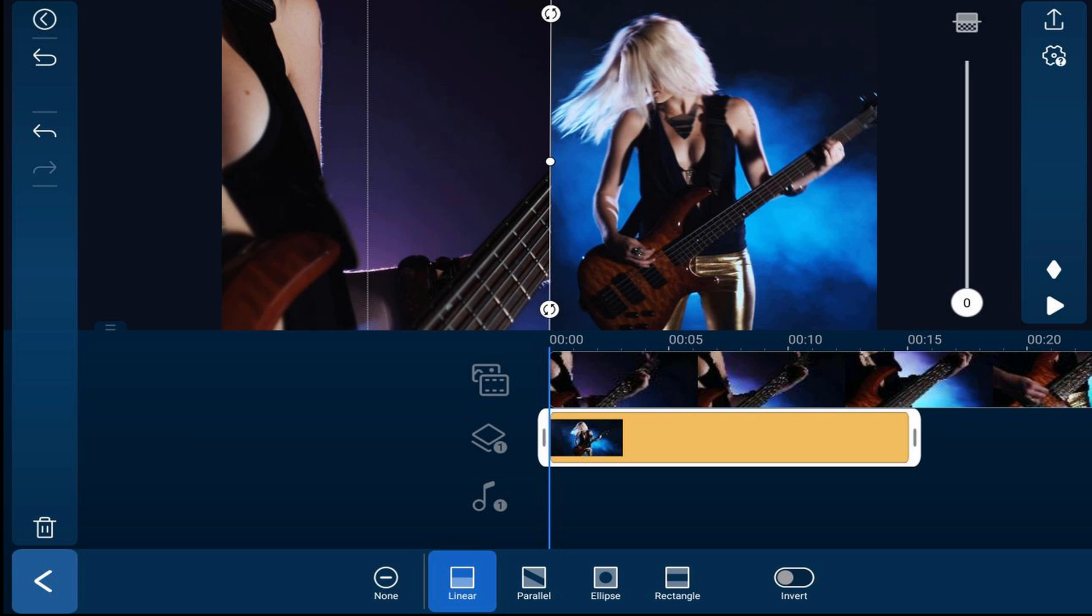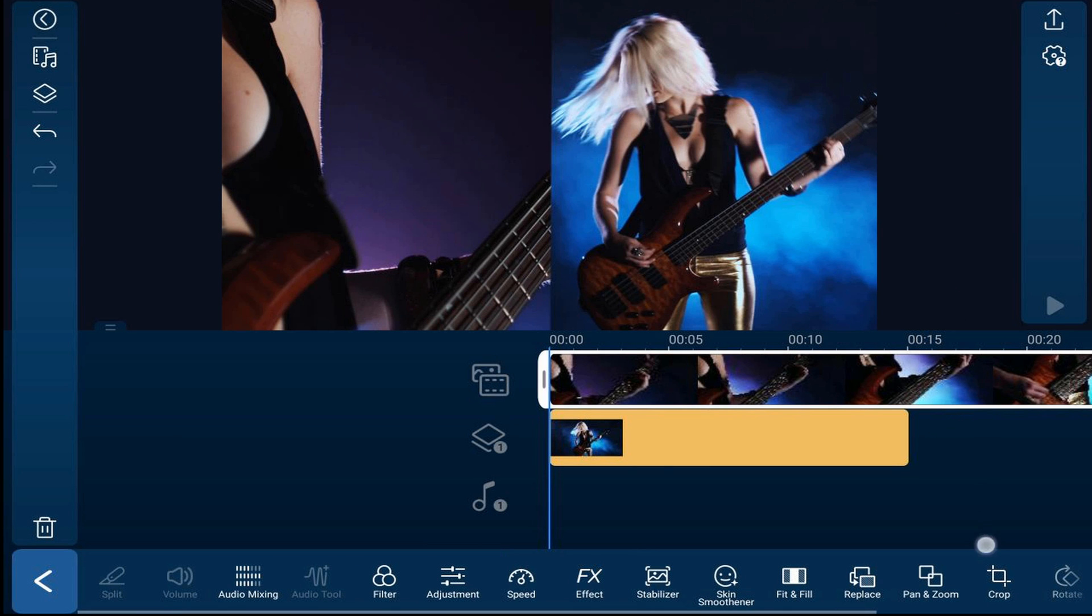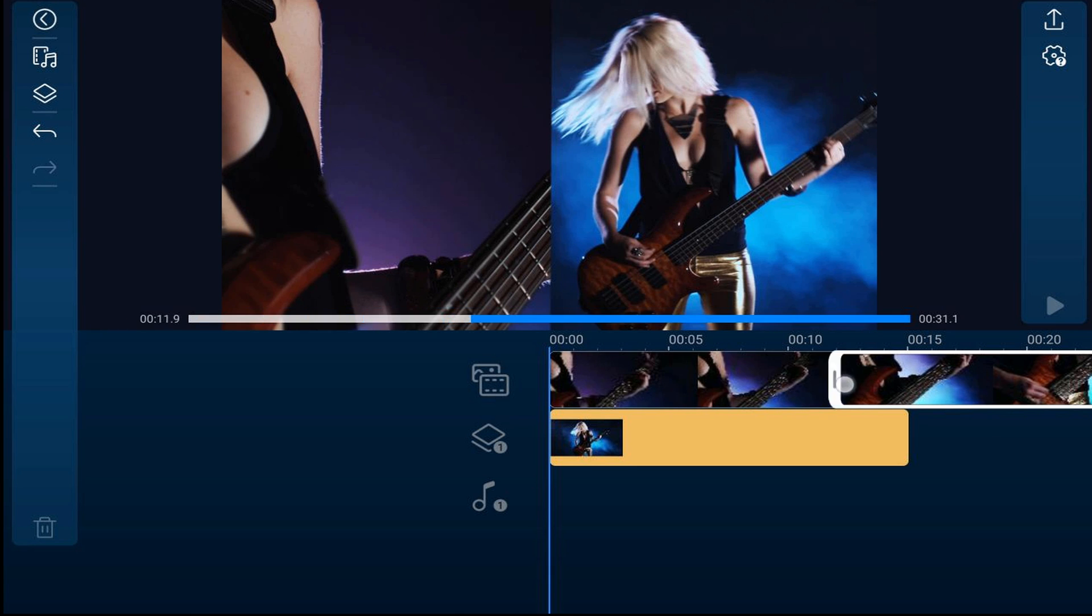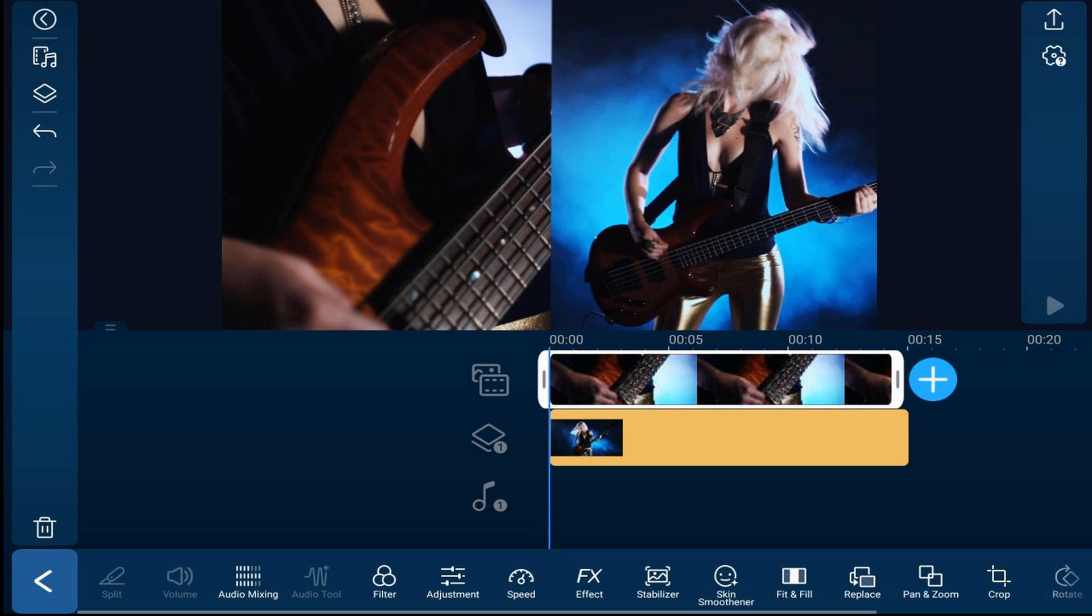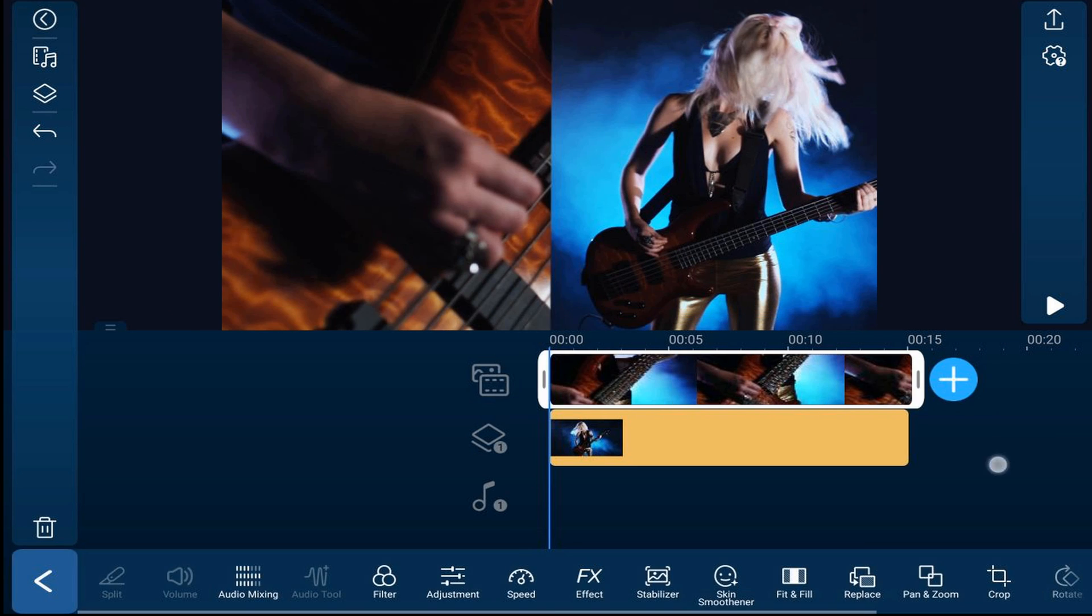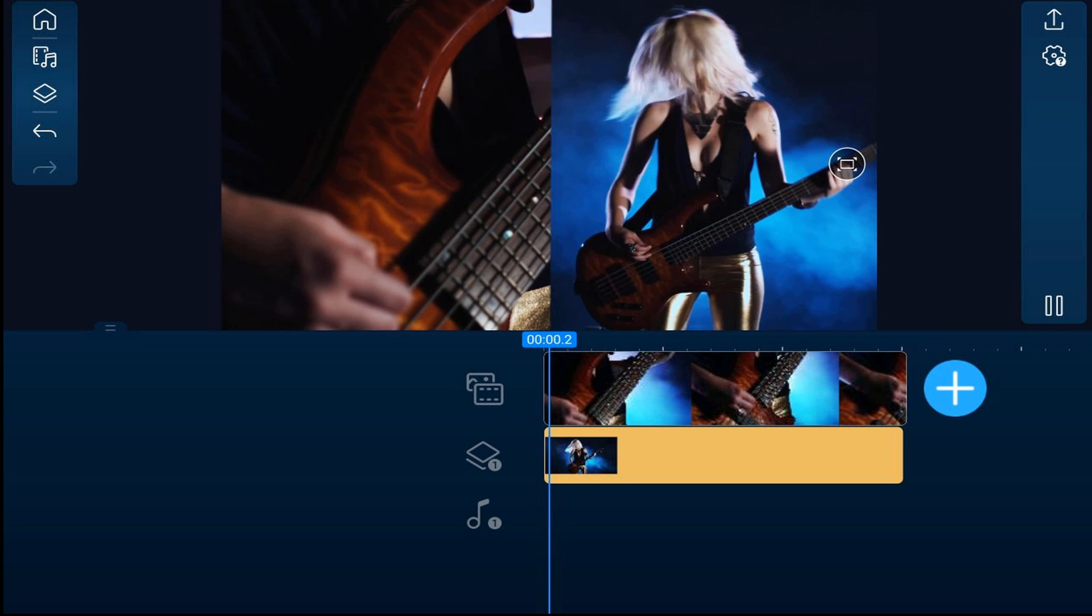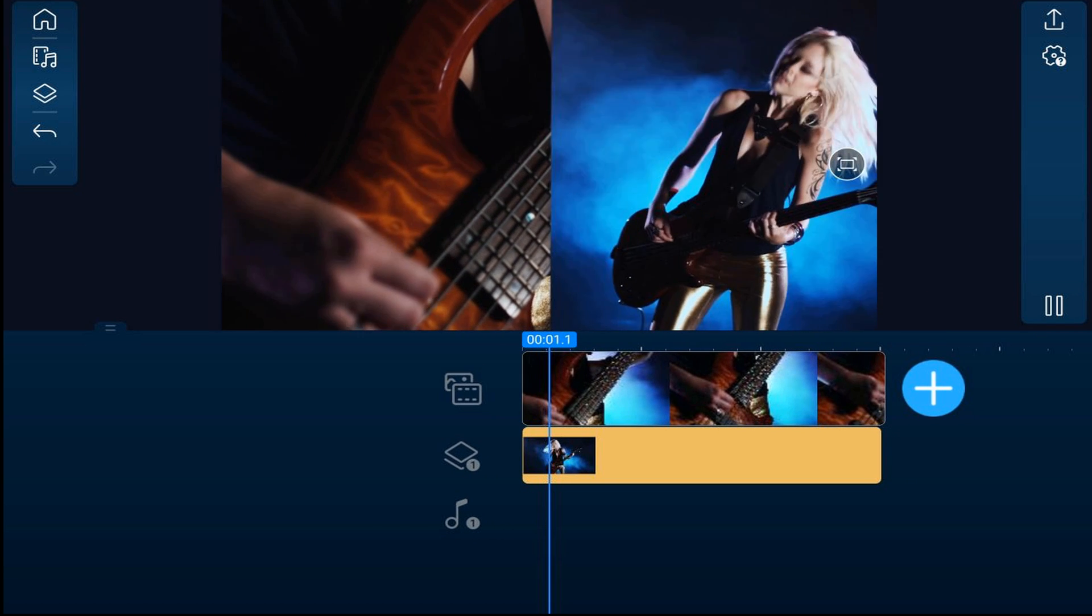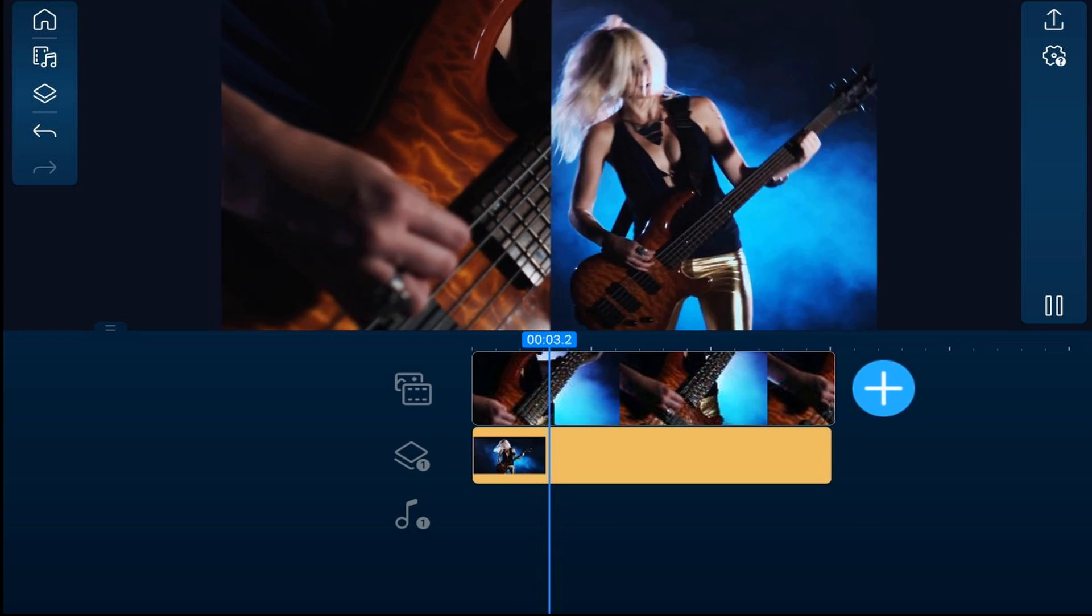If you need to trim either one of these clips, you can trim it to make it the same length as the other clip. Now we can play this back and see what it looks like. Looks like she's got a split personality!